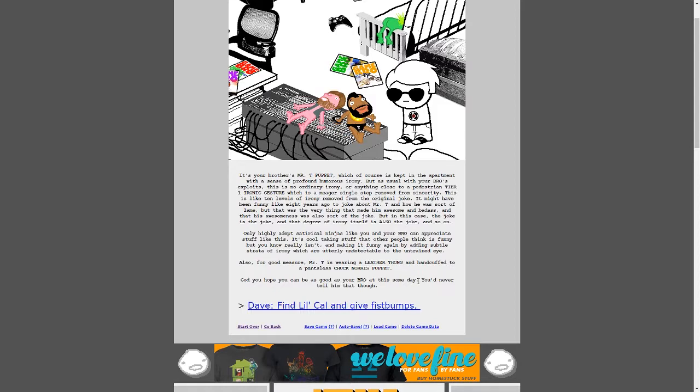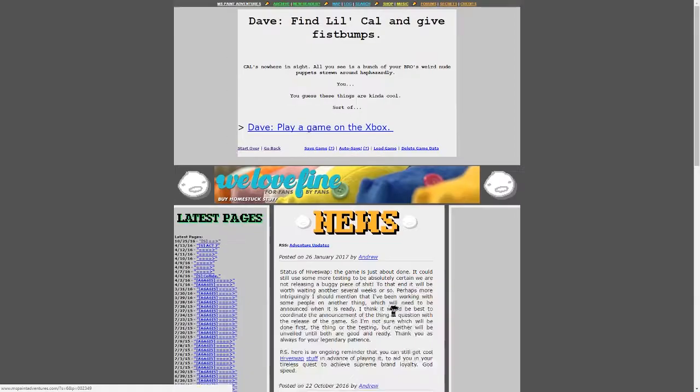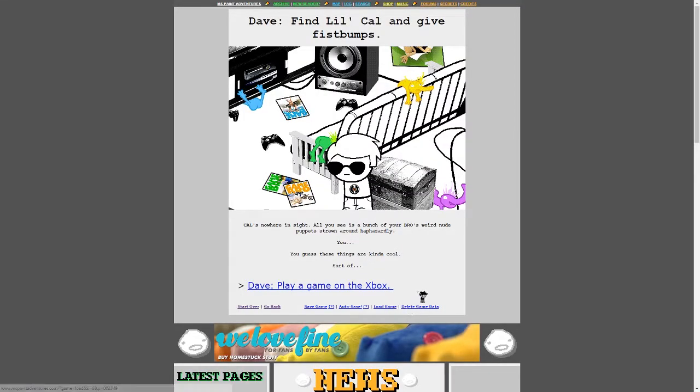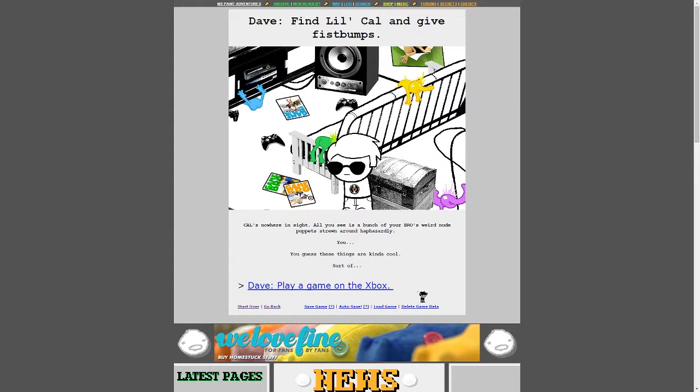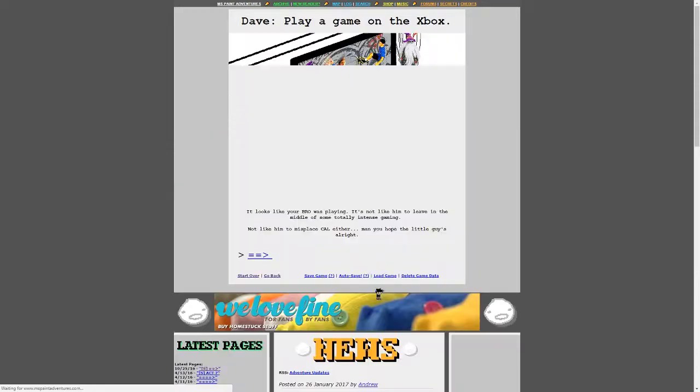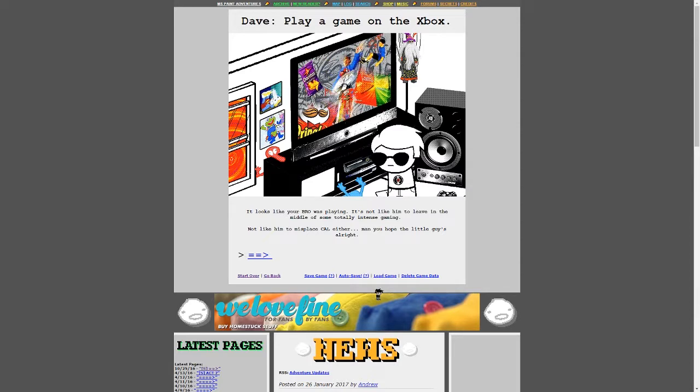But as usual, with your bro's exploits, this is no ordinary irony or anything close to a progesterone tier one ironic gesture, which is a meager single step removed from sincerity. This is like ten levels of irony removed from the original joke. It might have been funny like eight years ago to joke about Mr. T and how he was sort of lame. But that was the very thing that made him awesome and badass. And that his awesomeness was also sort of the joke. But in this case, the joke is the joke. And that degree of irony itself is also the joke. Only highly adept satirical ninjas like you and your bro can appreciate stuff like this. It's cool taking stuff that other people think is funny, but you know it really isn't. And making it funny again by adding subtle strata of irony, which are utterly undetectable, but to the untrained eye. Also, for good measure, Mr. T is wearing a leather thong and handcuffed to a pantsless Chuck Norris puppet. God, you hope you can be as good as your bro someday. You never tell him that, though. Dave, find little Cal and give fist bumps. Uh, what's the time? One minute, six seconds. Okay.